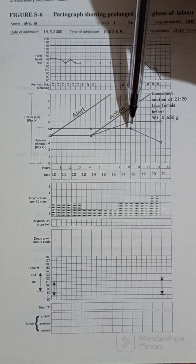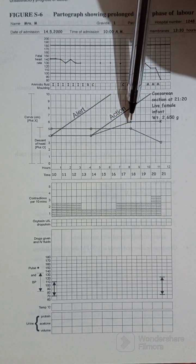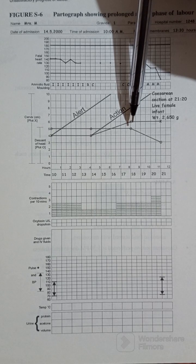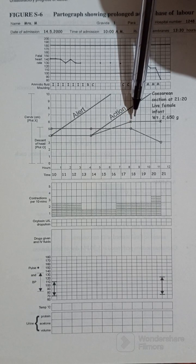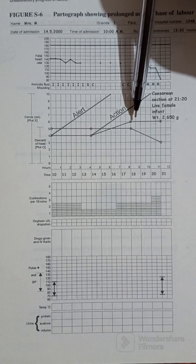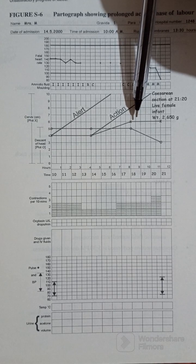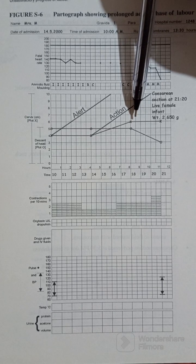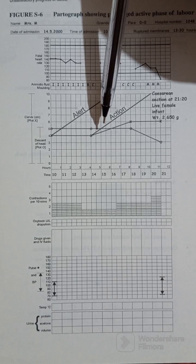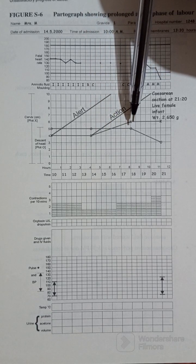Then eight hours later, vaginal examination was done and cervical dilation went up to six centimeters. Fetal descent was still at five over five.